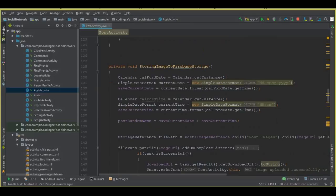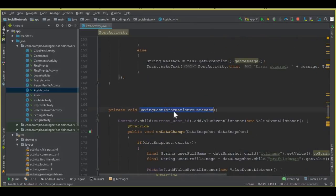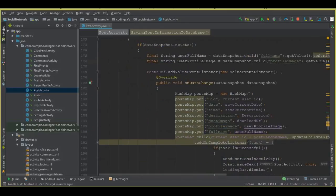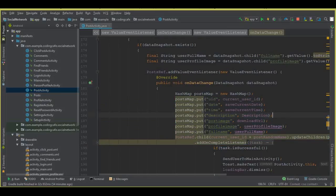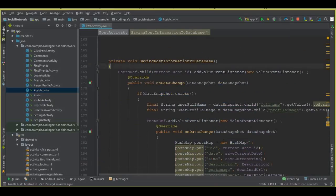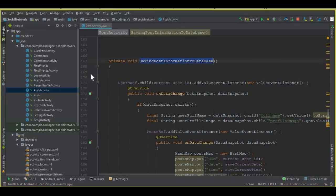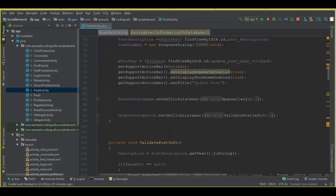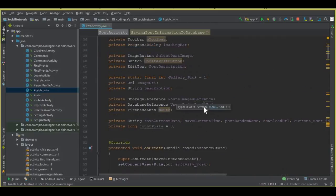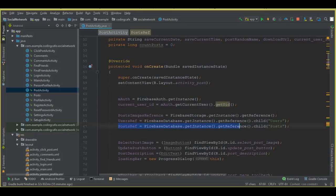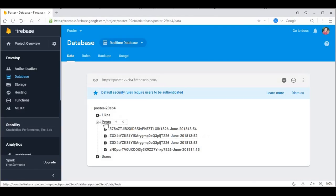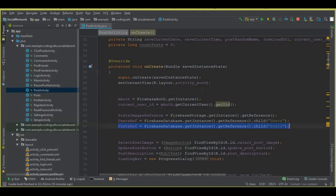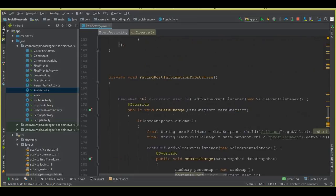Come here and we have this method called savePostInformationToDatabase, which is called when we update a new post. You can see that we send and store the data to the Firebase database. Above the userRef, inside the savePostInformationToDatabase method, we need a post reference to the post node from our database. We already created postRef in the previous tutorial, linked to the post node.